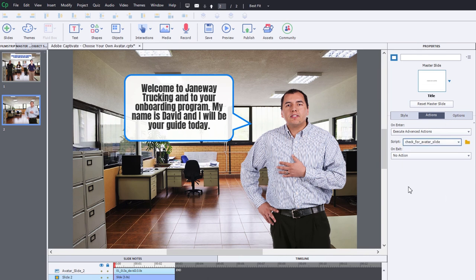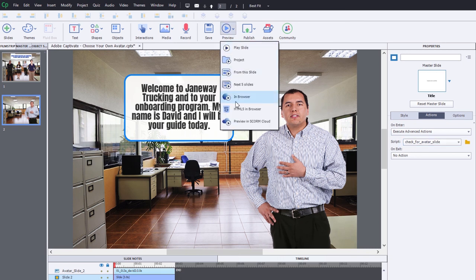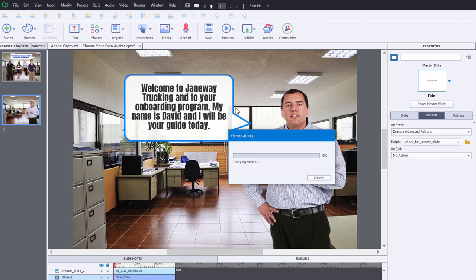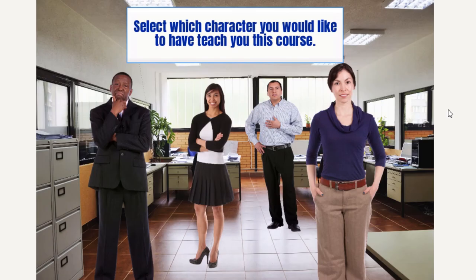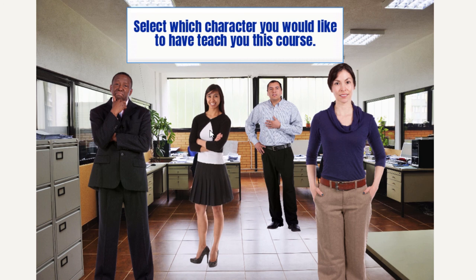So let's see what this looks like here. Let's do a preview of this project in HTML5 and we'll see if it works. So here we go. Here's our selection page. David is the default. So let's choose Angela and see what happens.